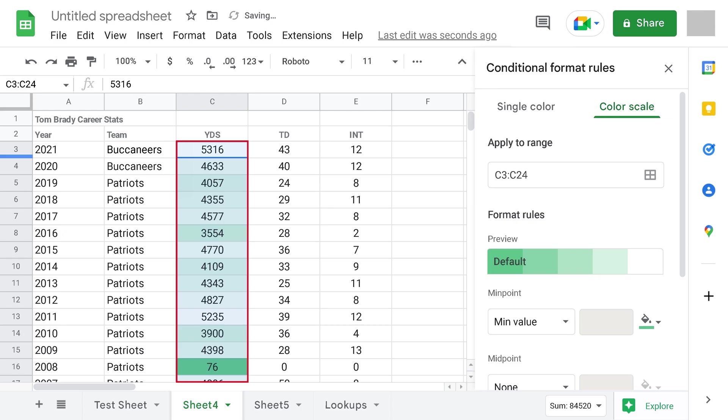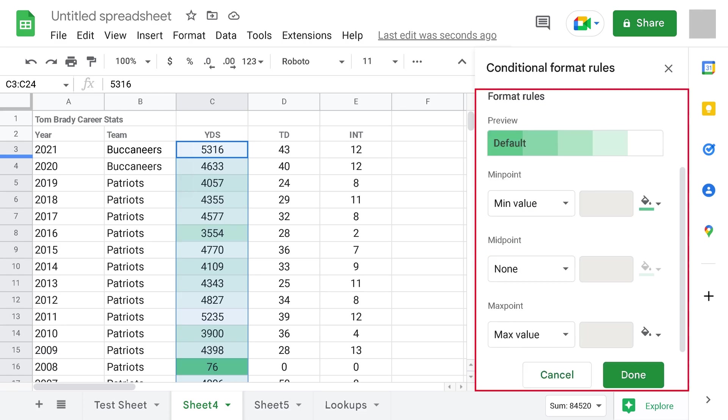Step 5. In the Apply to Range section, verify the cell range that contains the data you want to apply a heatmap to. Next, navigate to the Format Rules section. You can click the preview of your Color Scale to see other Color Scale options, or even create your own.